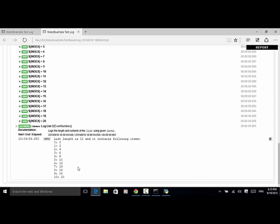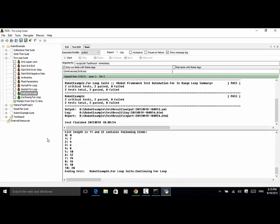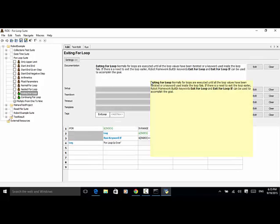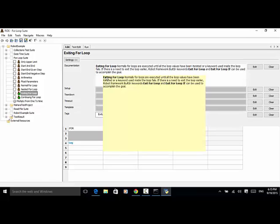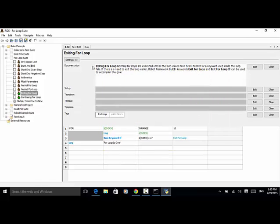As explained in this video tutorial, you can use 'exit for loop' or 'continue for loop' in a given condition. For documentation or additional examples, you can check out the robotframework.org website. For more examples, please visit www.seleniummaster.com. Thanks for watching.